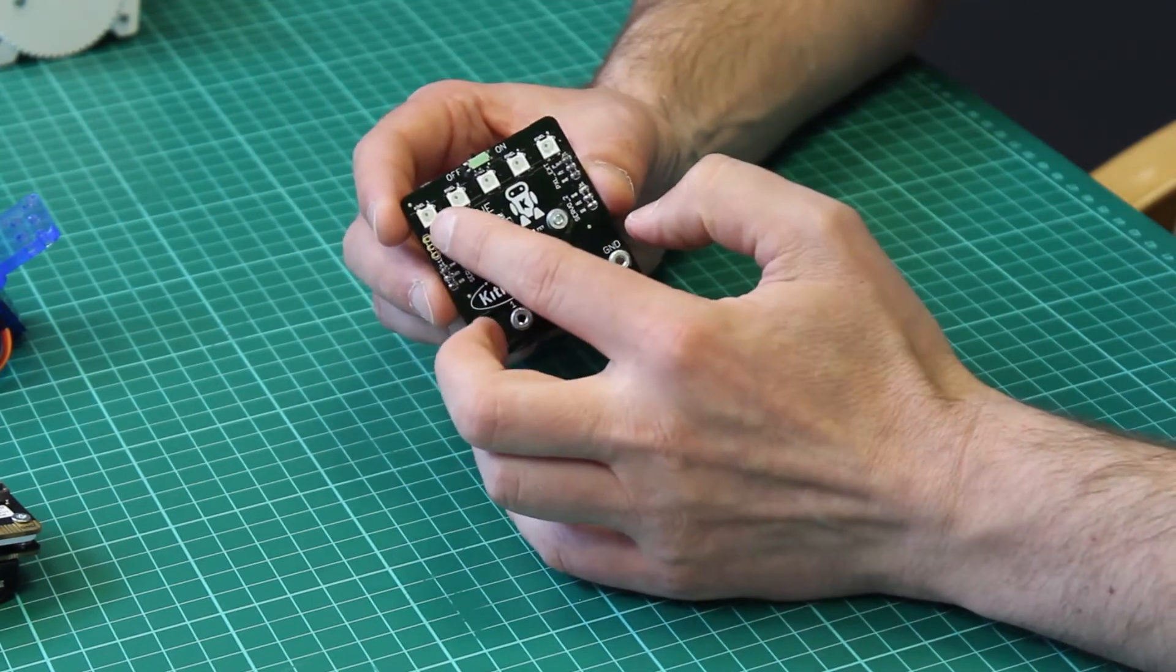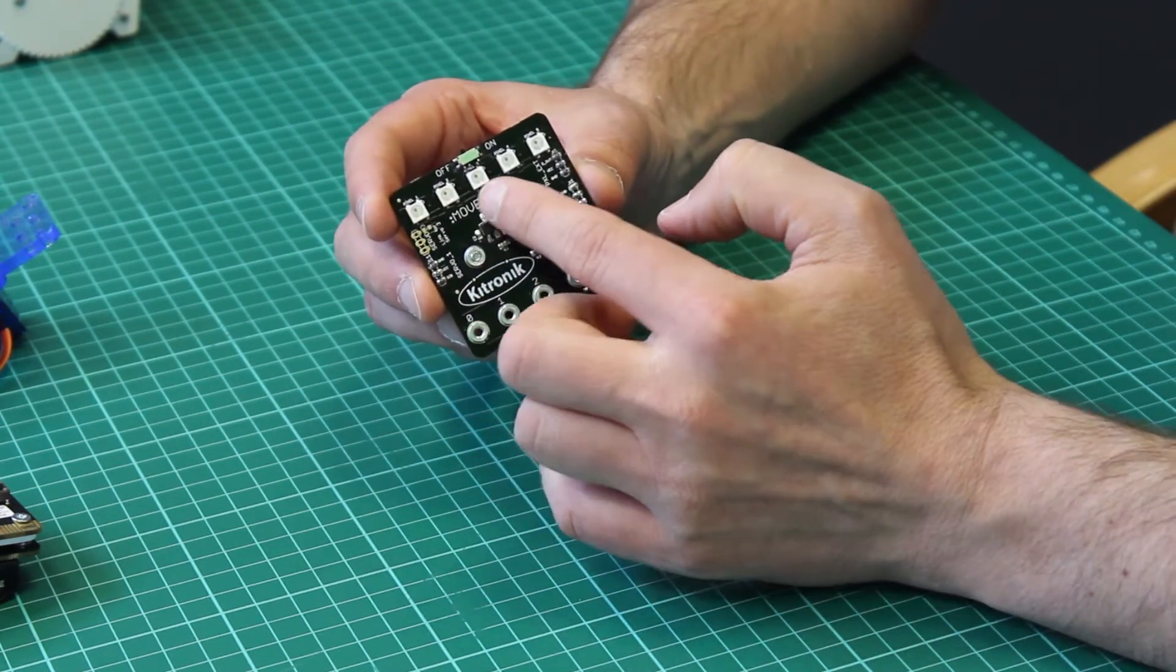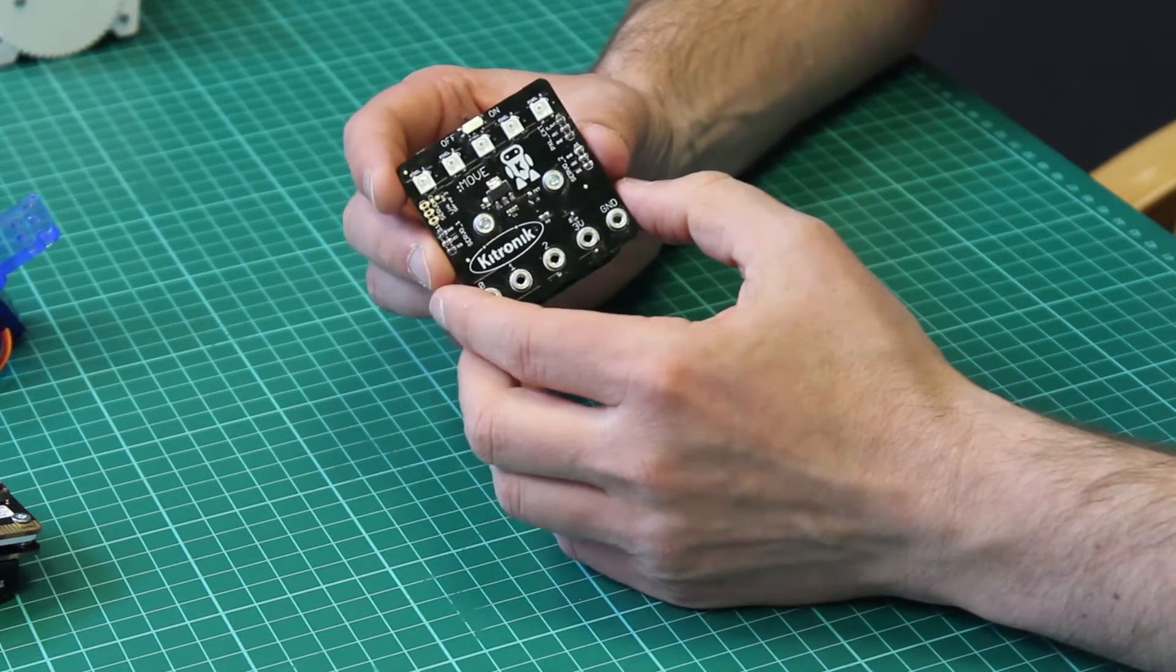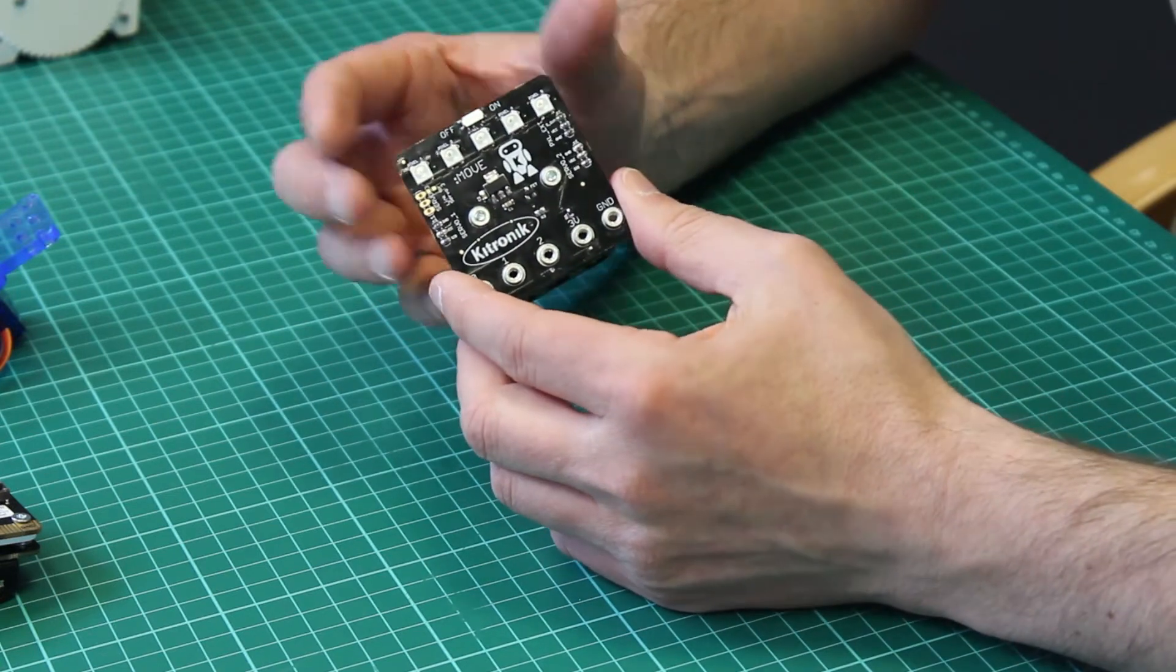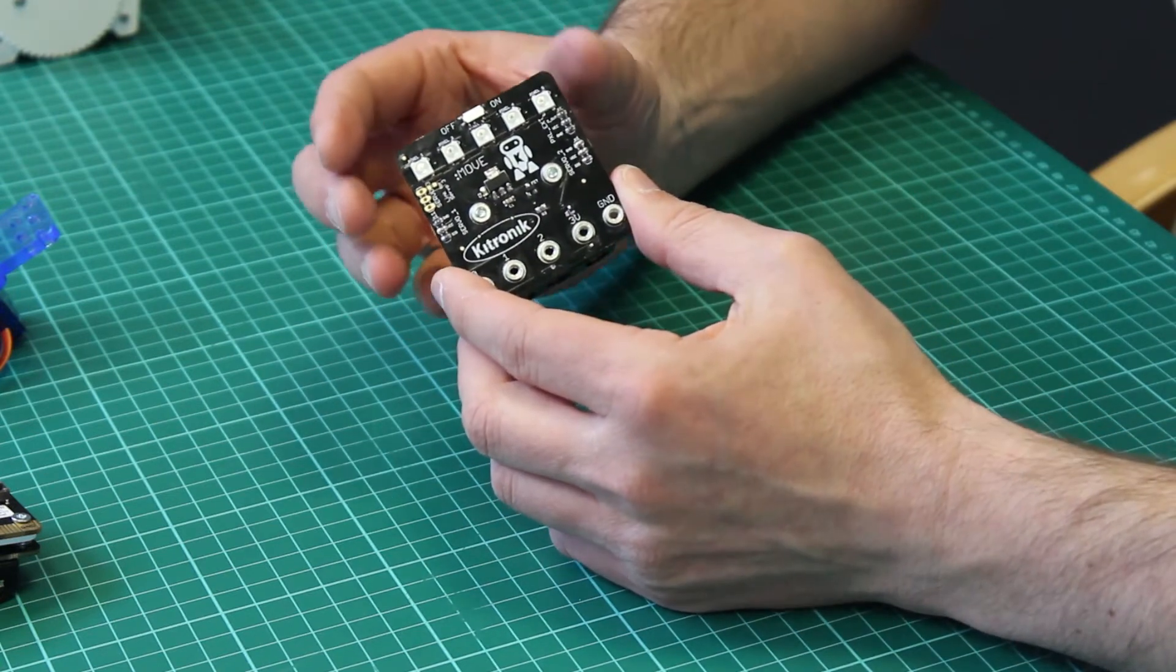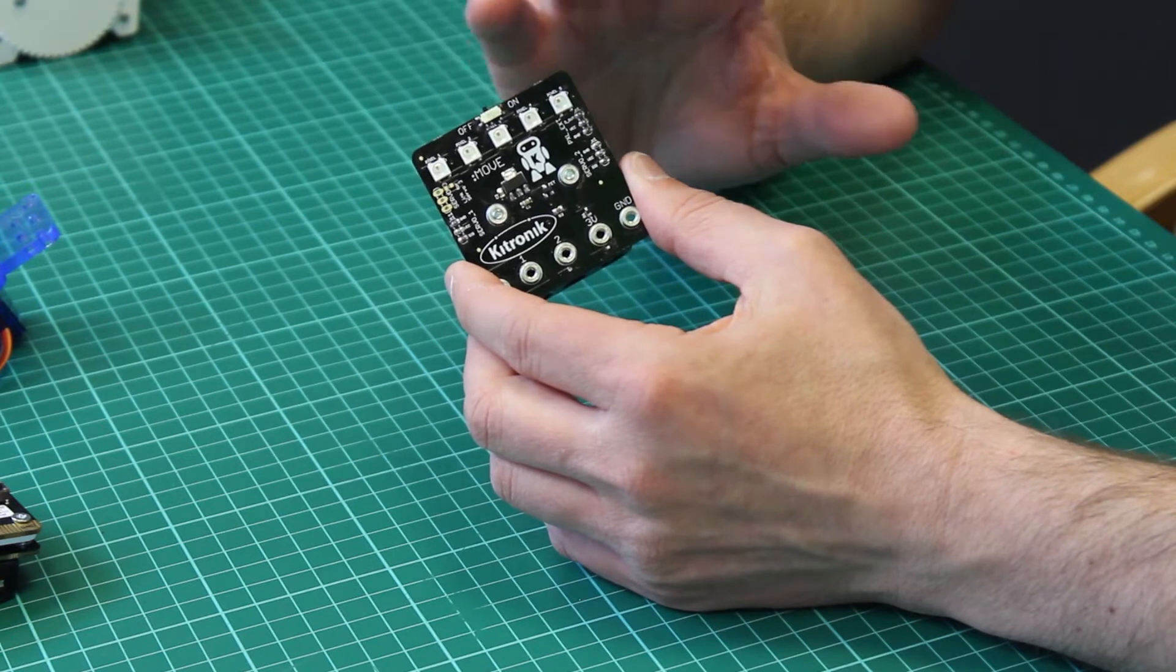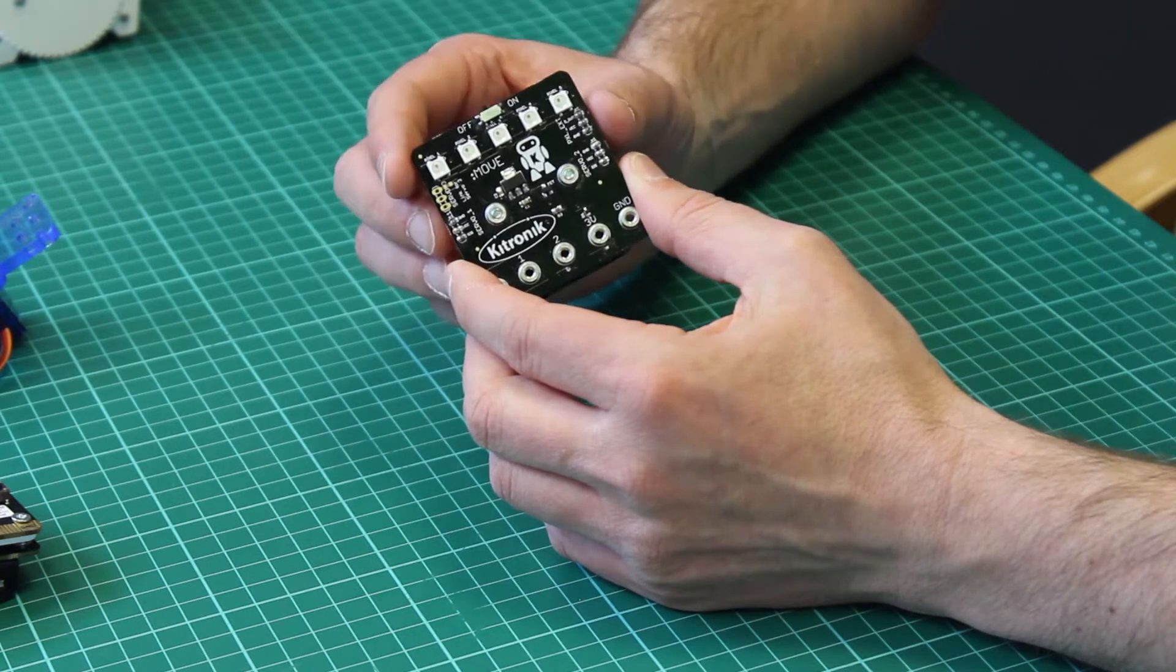The board itself has five addressable LEDs here. These are full RGB addressable LEDs so they can be lit up in any color you wish.